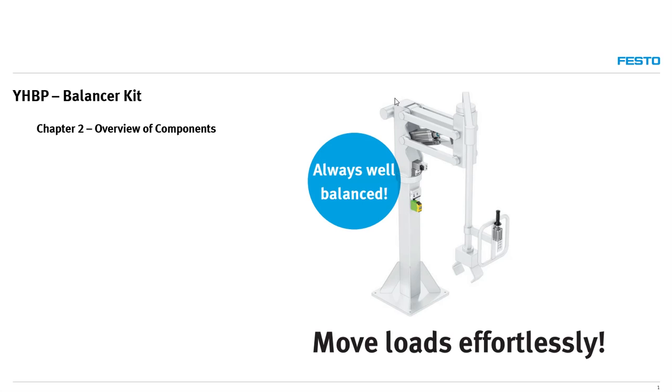As a reminder, in Chapter 1 we discussed pneumatic balancers in general, along with examples in the industry.